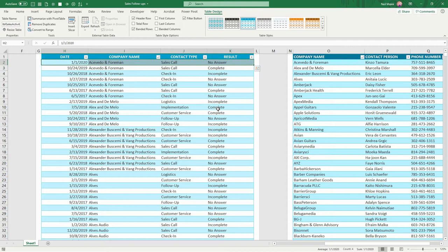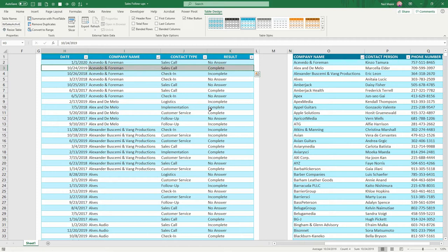And previous to that, we tried to get in touch with them in 2019 and the sales call was completed. So it makes sense that Acevedo and Forman would be somebody that we need to call.